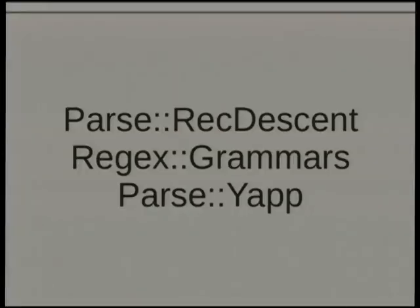Before I do, I want to acknowledge — yes, Perl has some great parsing modules. Here are three of the very popular ones, but I'm not using any of these. Chris mentioned fun. I wanted to make programming fun again, because when you're writing code it should be fun. Perl especially should be fun.